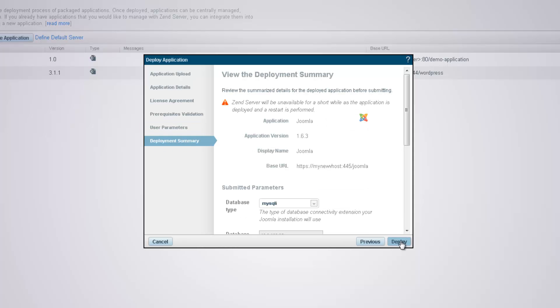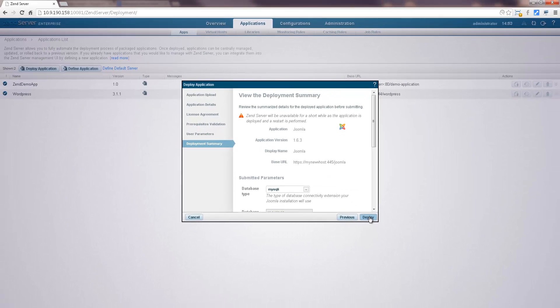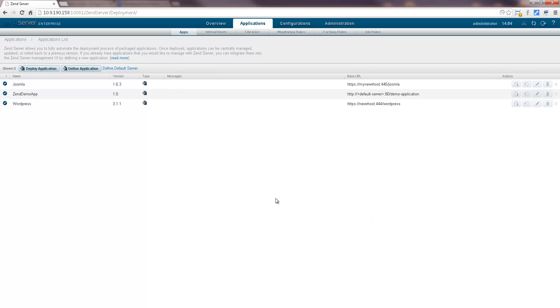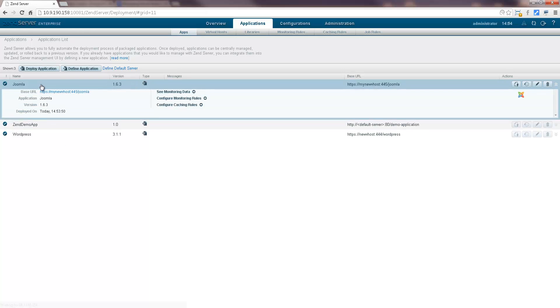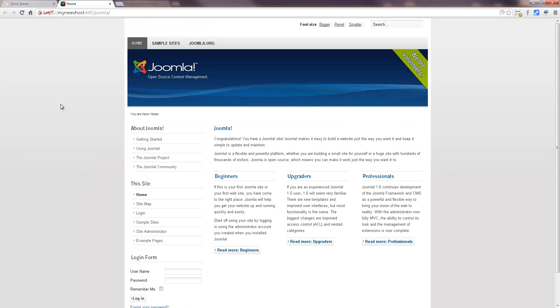And on the last dialog, click deploy to deploy the application. Zen Server deploys the app to the virtual host. Let's take a closer look. We can see our Joomla app deployed on the new virtual host, with SSL security enabled.